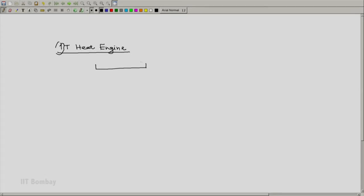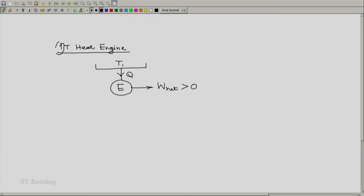So the scheme would look like this. We have a reservoir at T1 and we have an engine E. The engine has to produce net work output greater than 0, otherwise it would not be an engine. And it has to absorb some amount of heat, say Q-in, from this single thermal energy reservoir at temperature T1.